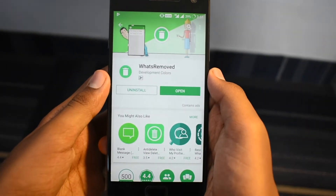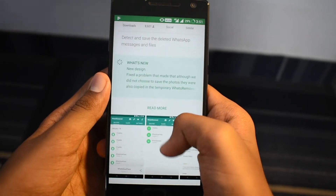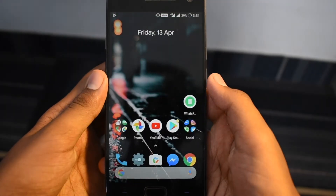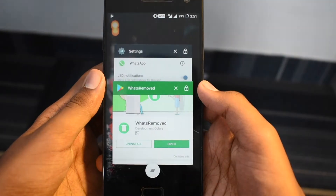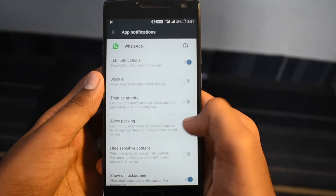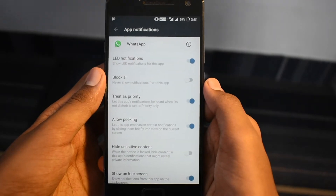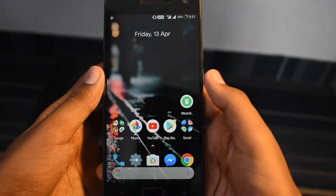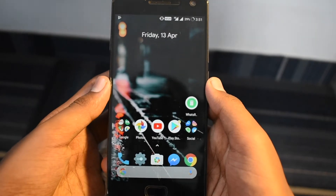First off, you need to download an app called What's Remote from the Play Store — either go there or tap on the link in the description to install the app. An important note: I strongly advise you to enable notification alerts on WhatsApp if you haven't already done so, otherwise What's Remote may not be able to intercept and retrieve deleted text.